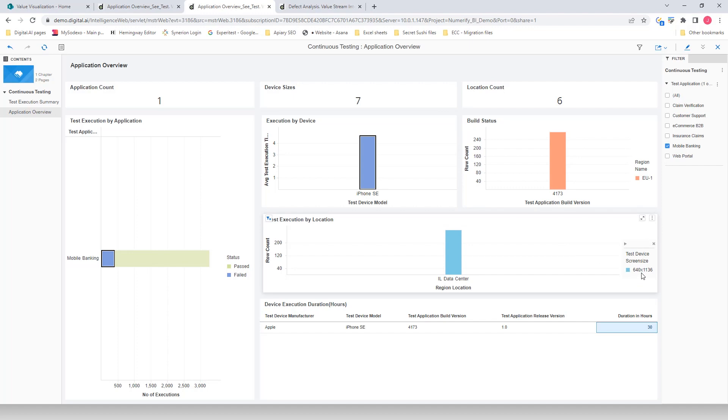The Test Execution duration and hours provides further details on how long the test execution was run. In this case, it was 30 hours.